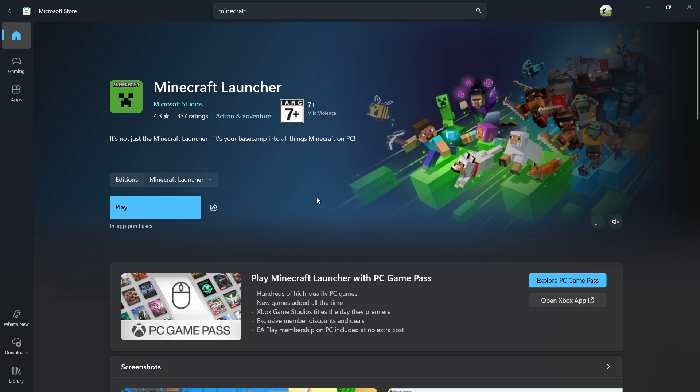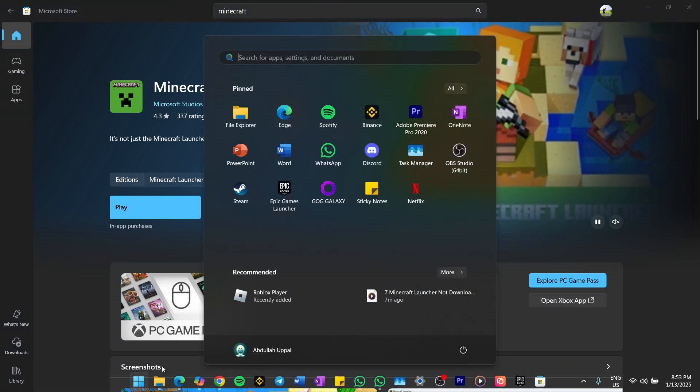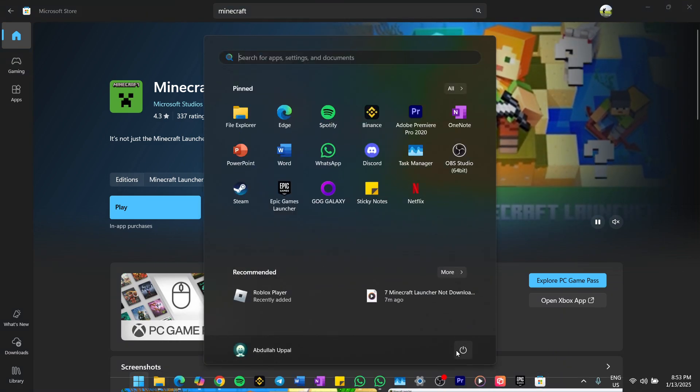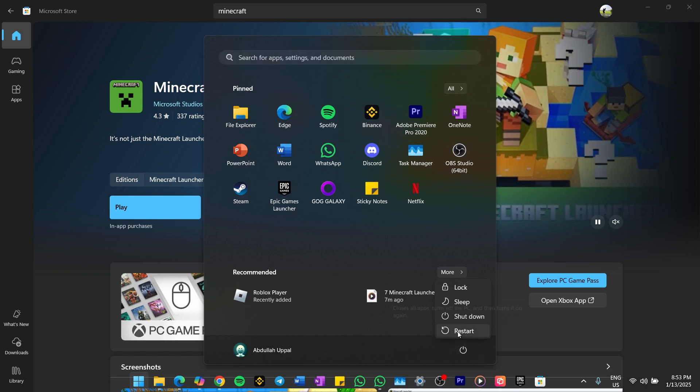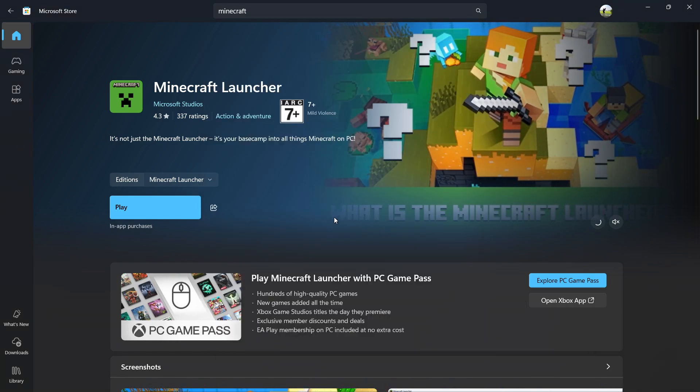Click the Start menu, select the Power button and then click Restart. After your PC reboots, open the Microsoft Store again and check if you can now download the Minecraft Launcher.